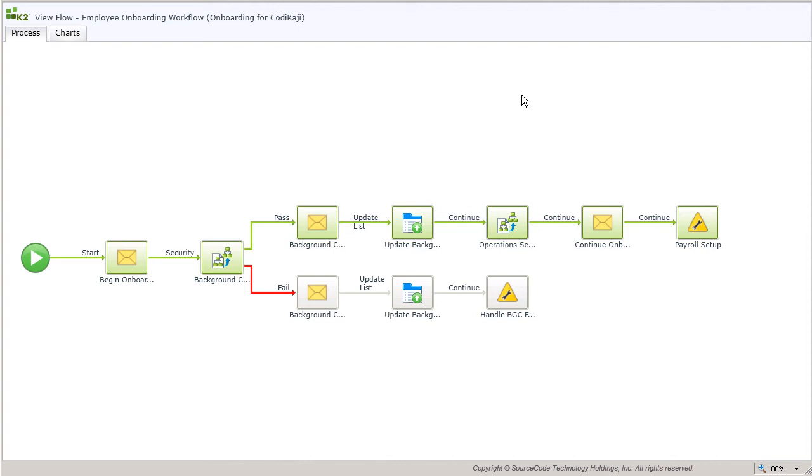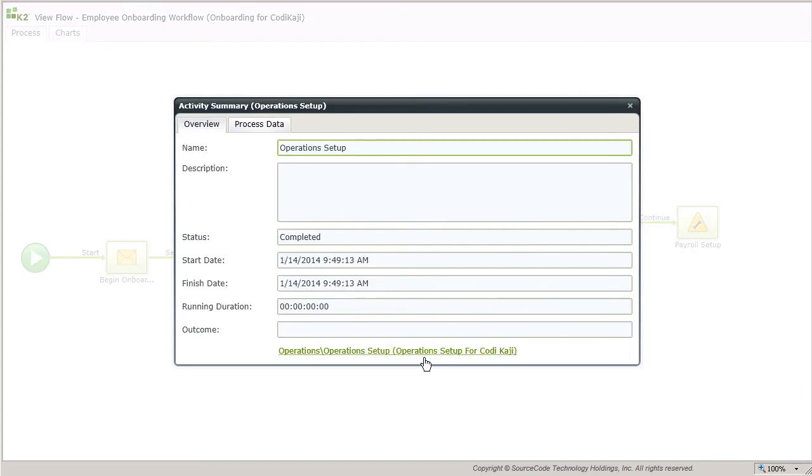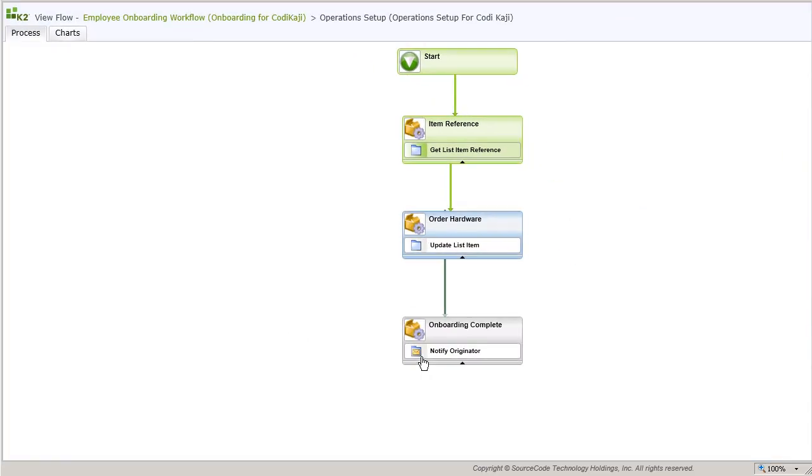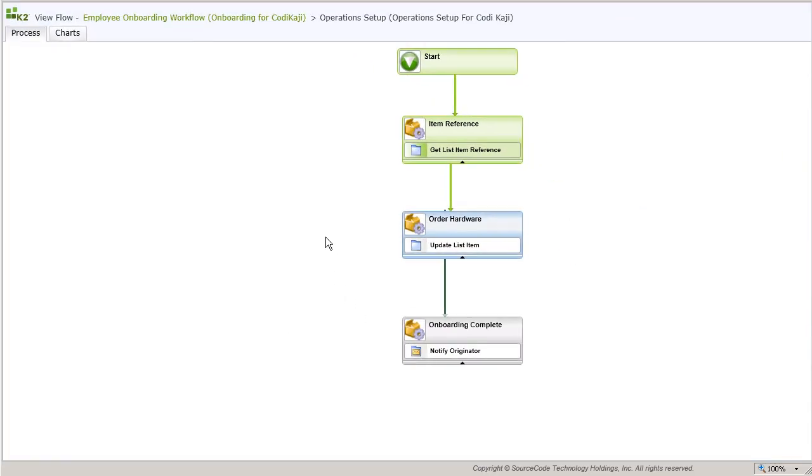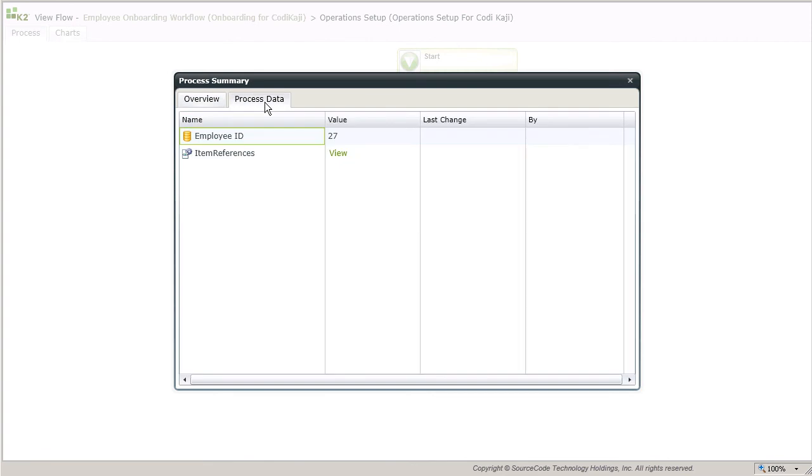Now, I'd like to look at the view flow for this child process, so I'll drill into it by clicking here. For this demo, I've configured this process to briefly pause on the order hardware step to show you it is still running while at the same time the parent process moved on. The employee ID data field was also populated with the ID value passed in by the parent process from the data source. This data field is used to update the hardware ordered column back in the data source, as well as add information to an email notification that fires off when this process completes.